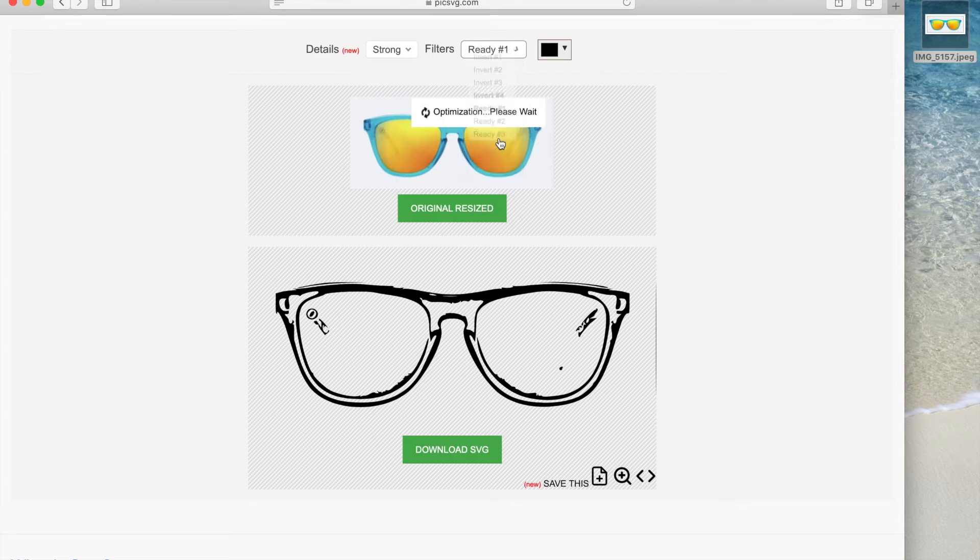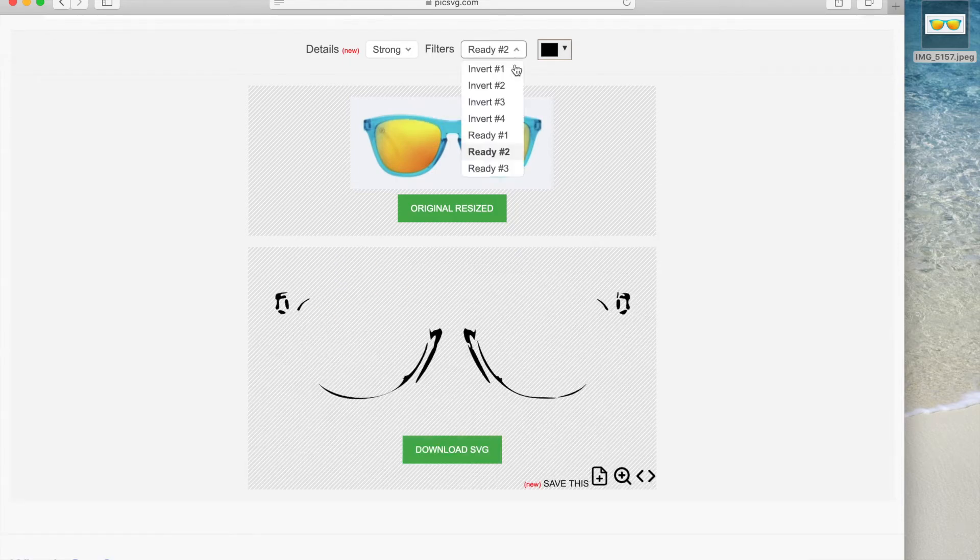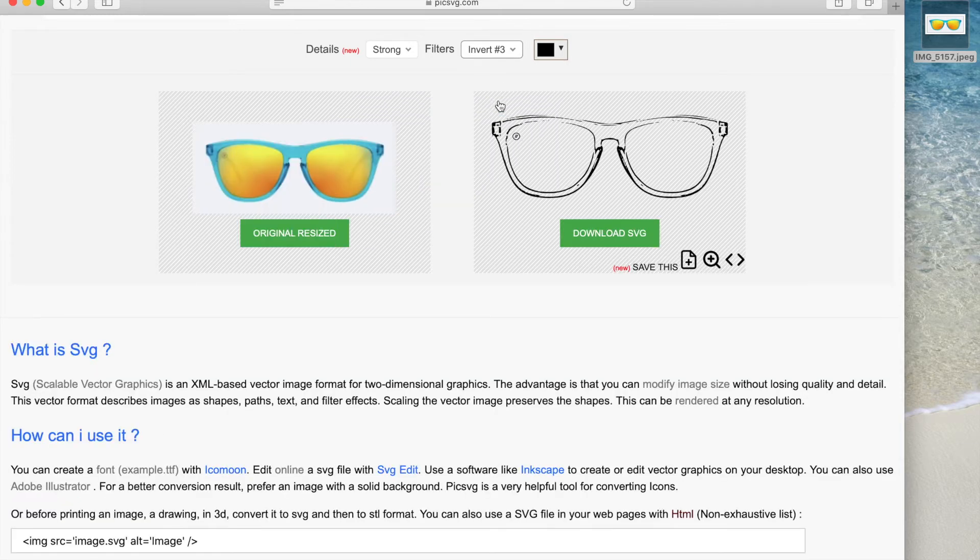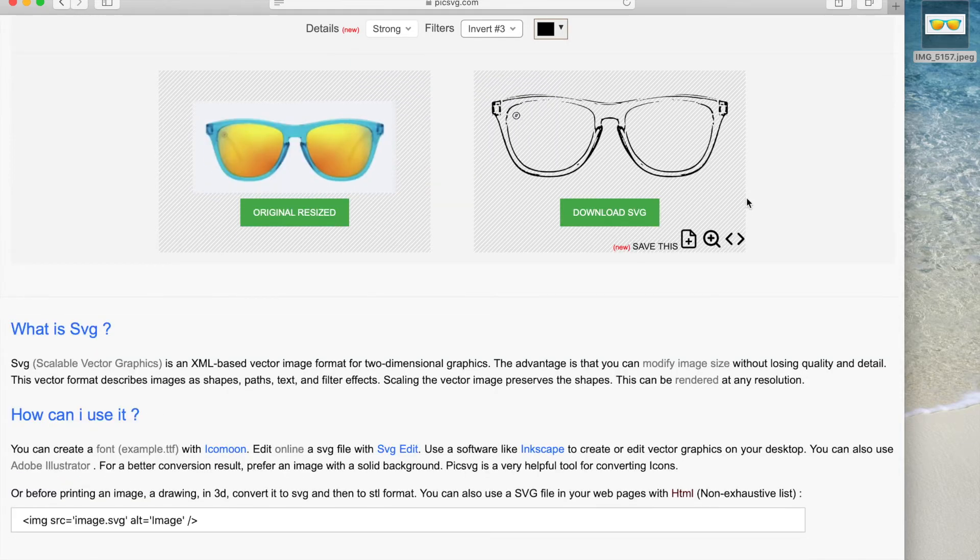You can also pick the ready options. For today I will go with invert number 3. Once you are happy with the one you like, just click download SVG.